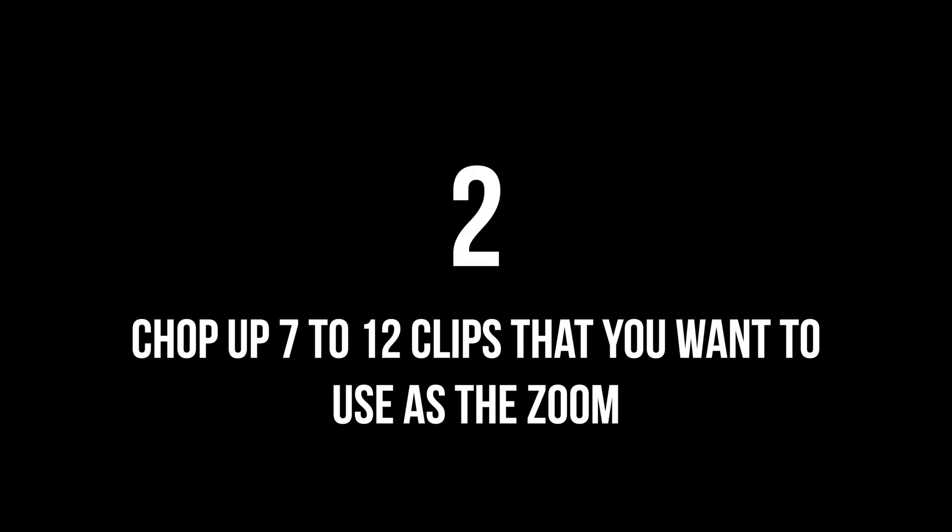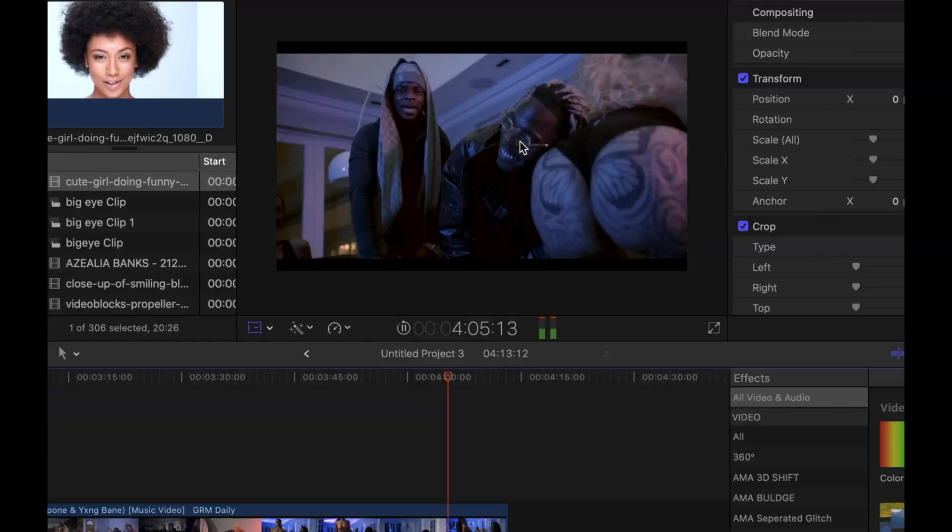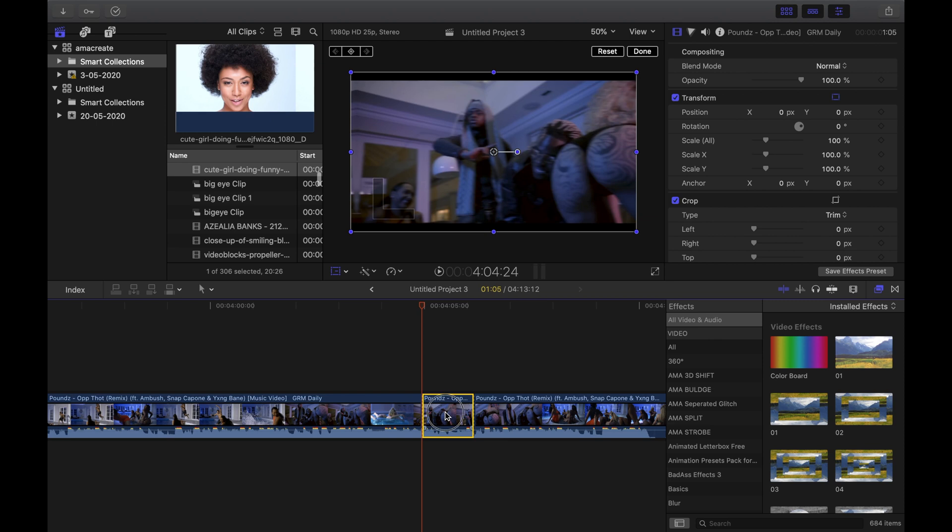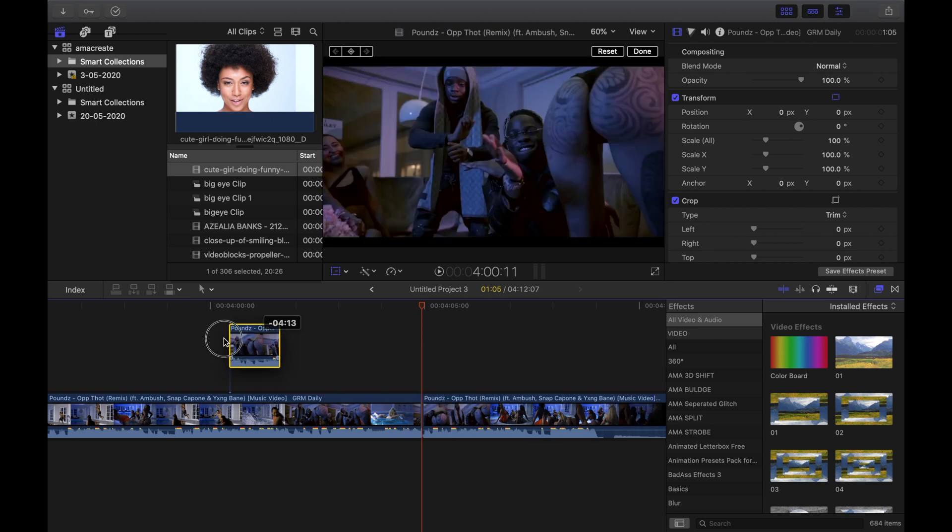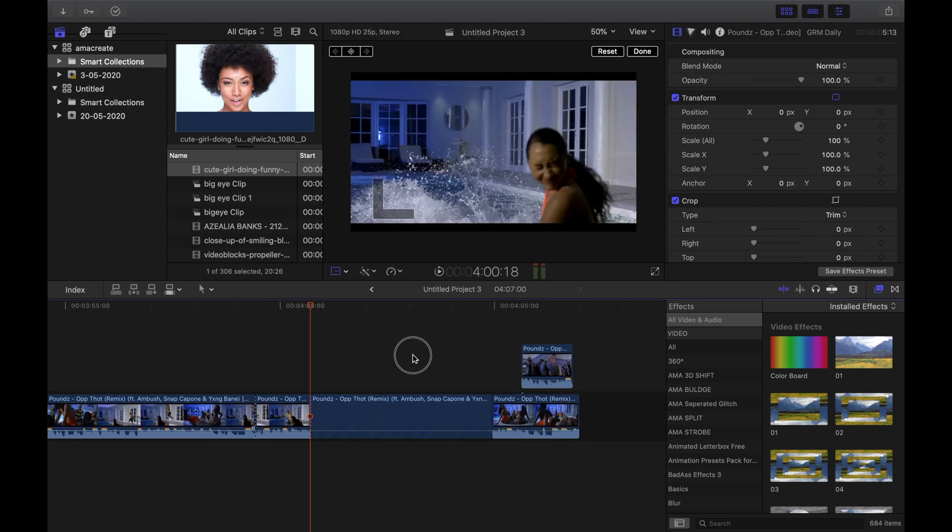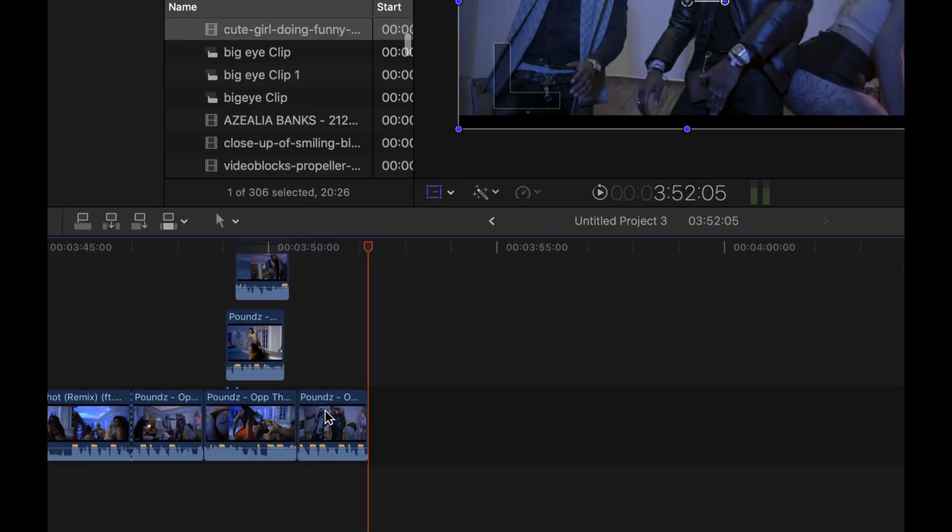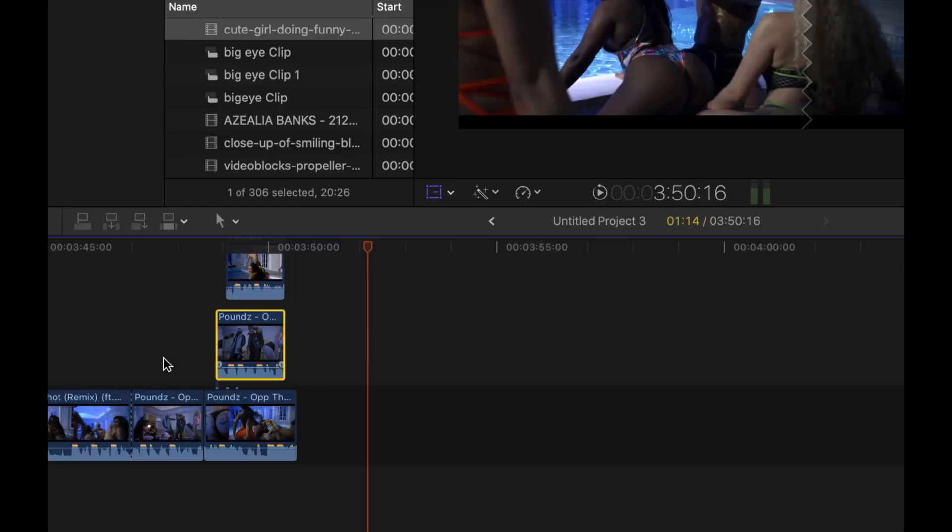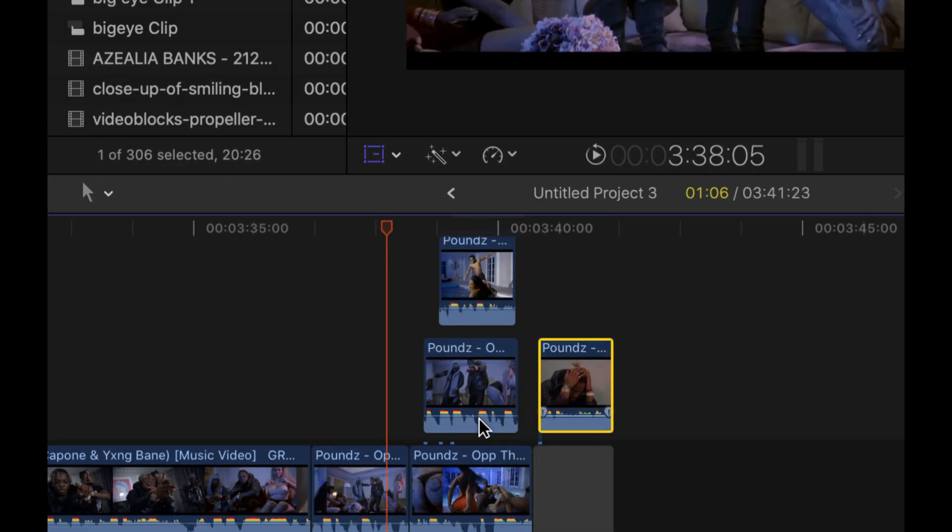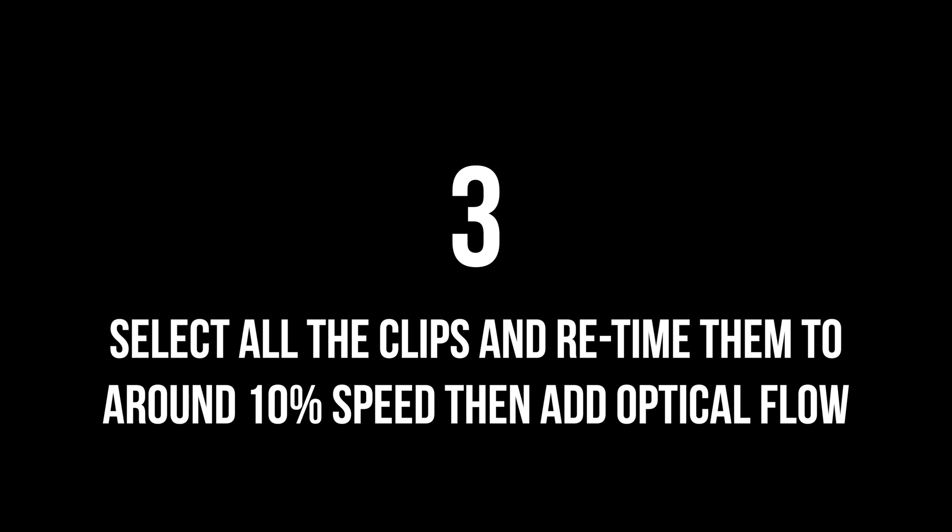Step 2: Chop up 7 to 12 clips that you want to use as the zooms into the next clip. Remember, the longer you want this transition effect, the more clips you have to use. So I have one continuous video. I'm chopping up bits and bobs of it so that I have a selection of around 7 clips.